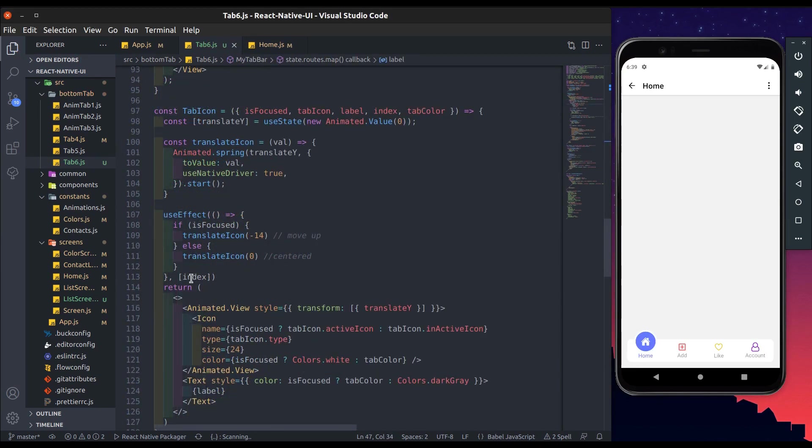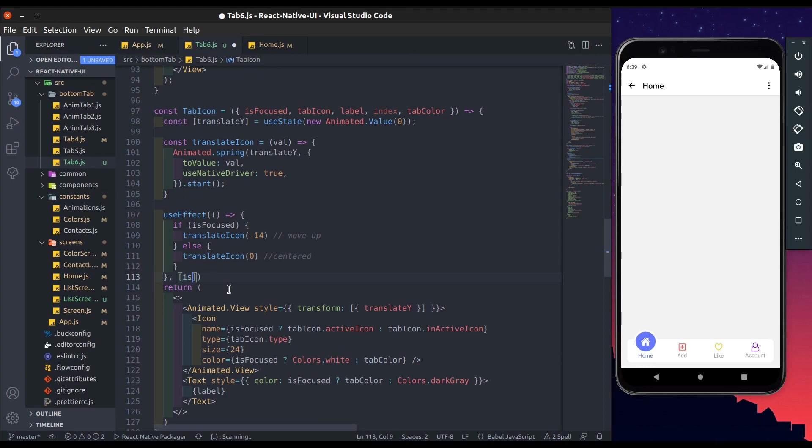Here we can remove this index and use is focused in dependency array of use effect.